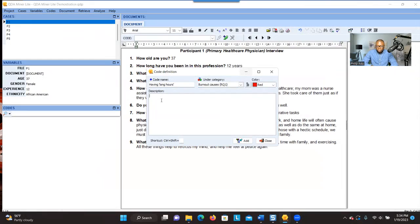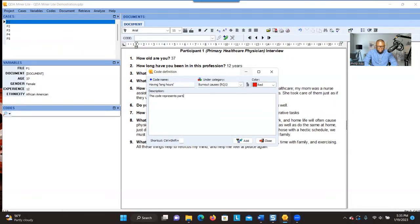Here you can give a description — this is where you provide information about what the code represents. If the code is obvious, you don't have to put any information. But if you want to describe what it represents, you can type something like: 'This code represents participant's expression of the long hours they spend taking care of patients.'